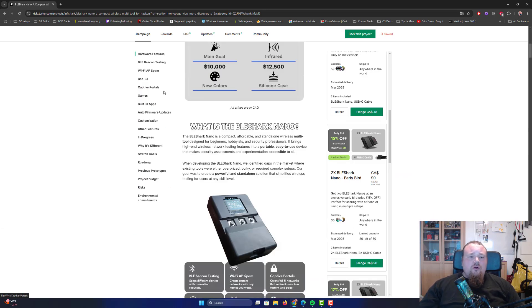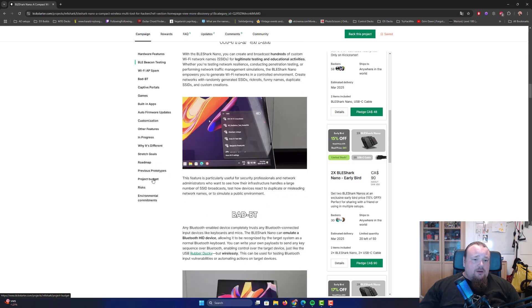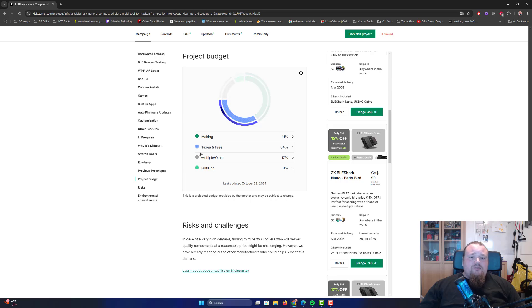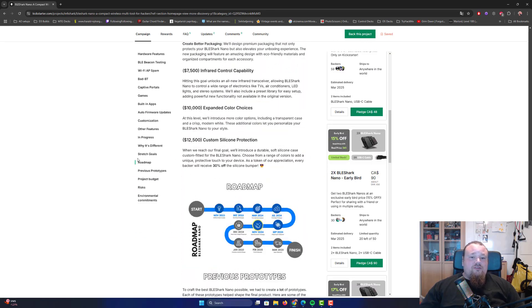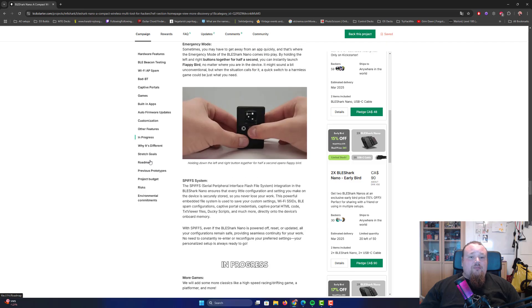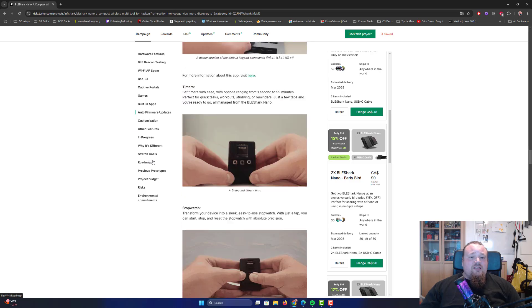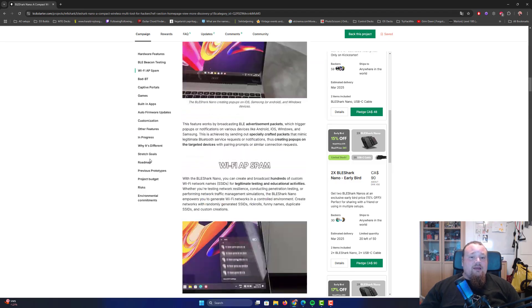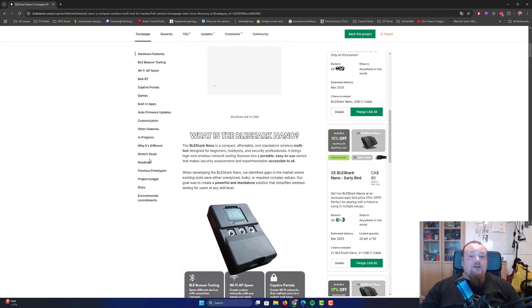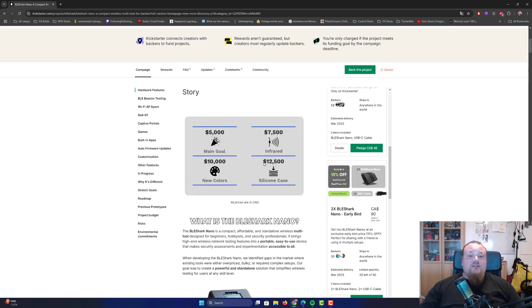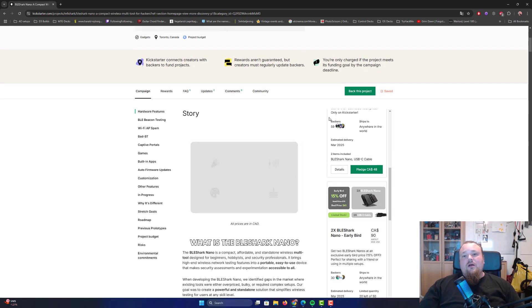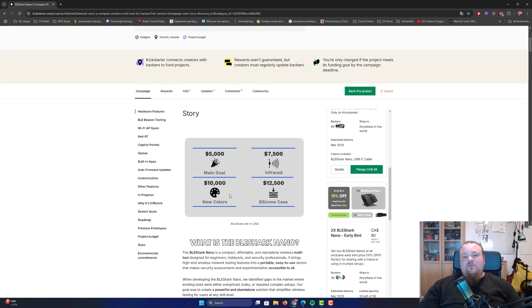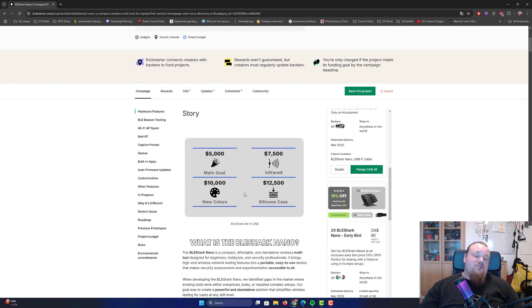So if we scroll down to wherever it is - progress, stretch goals, different roadmap, project budget. Where was it again? The promises they give - I thought I could find it, but it's just at the top. I'm so stupid. All right, so what I see here, they reached the goal, which means the community really wants a device that is more than just the M5 stack.